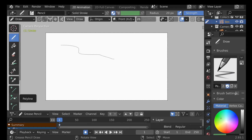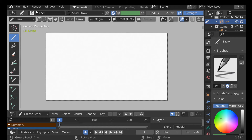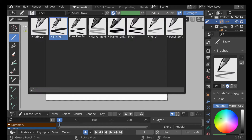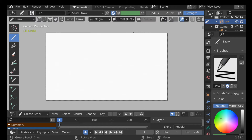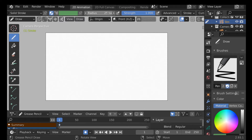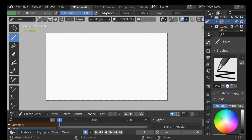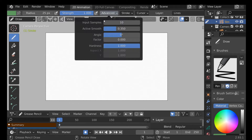For the brushes, we have a couple of different ways to access them. We have this top bar up here where we can change the brush, the material, the color, the size, and the strength. We also have the advanced section where we can play around with samples, which will help smooth out your lines.